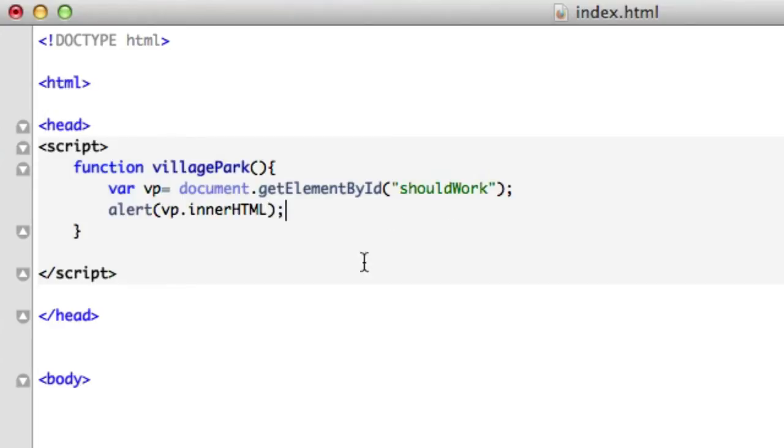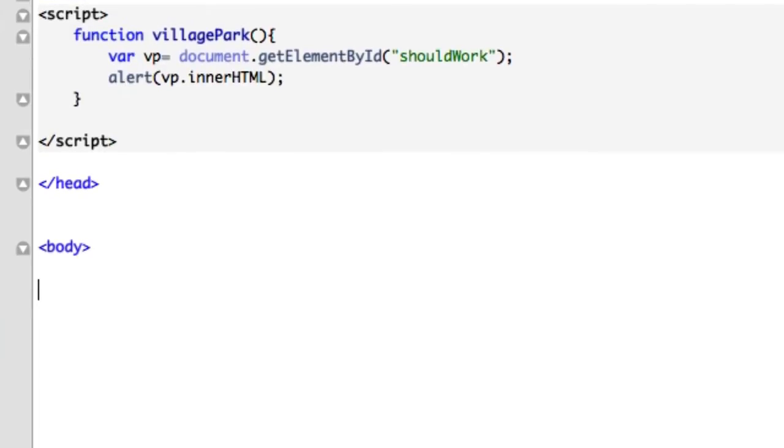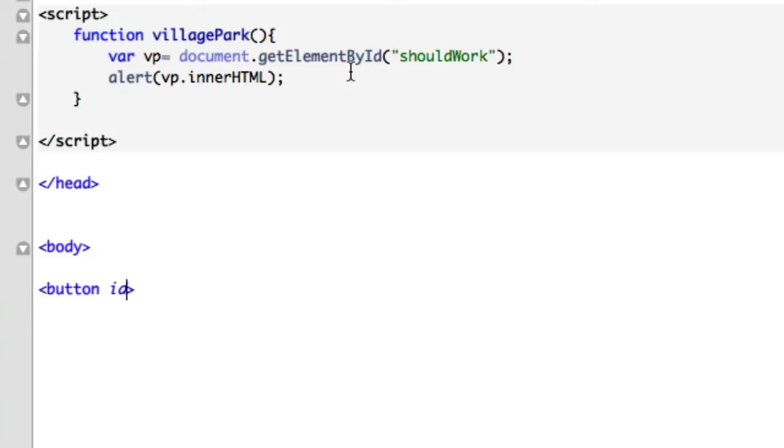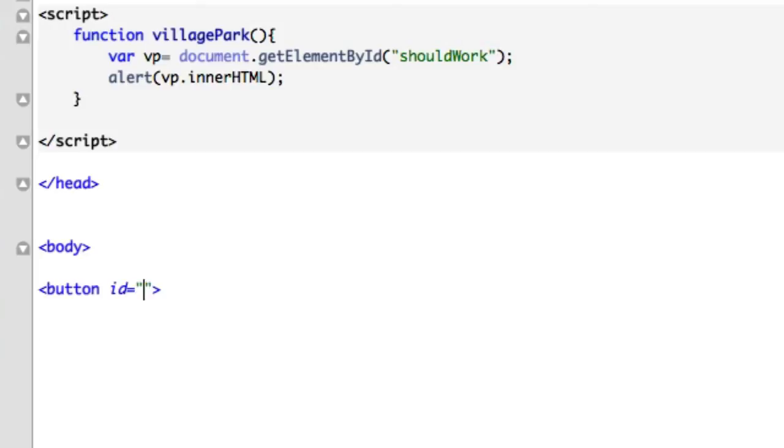Now down here, we need to create a button. Button and ID. So getElementById - we're not using get element by class, we're using ID. Don't have class, that's not going to work. Your code's not going to work. You're going to have a meltdown. Button ID equals shouldWork.